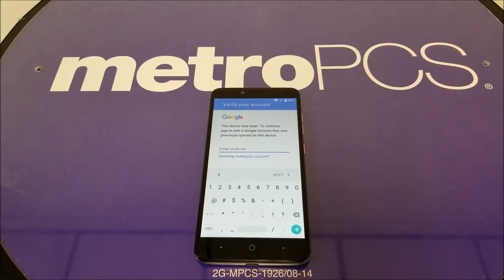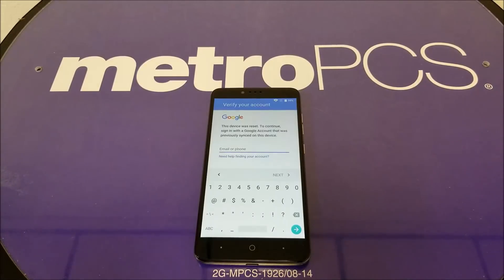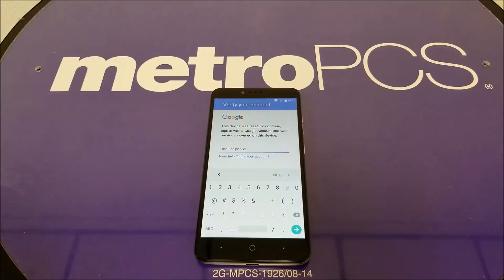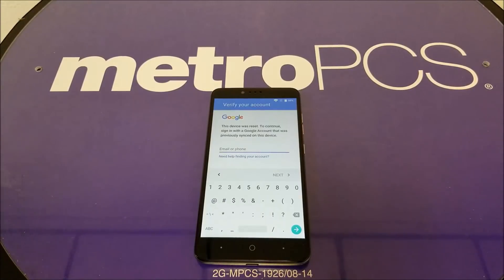Before I show you how to bypass this Gmail account, I want to get your attention: this video is only made for people who are victims of the Gmail lock and own these phones. For those who found phones, please return them to the original owners.